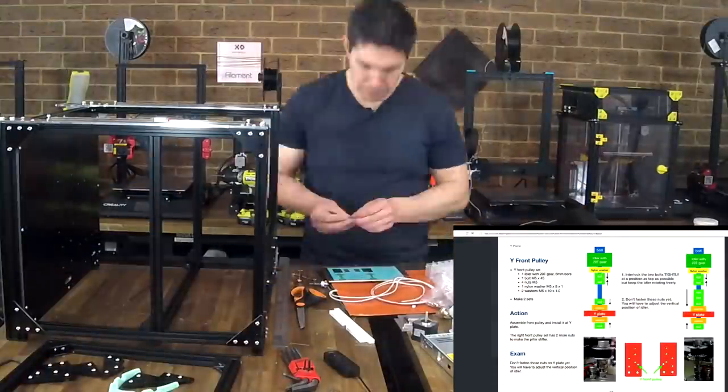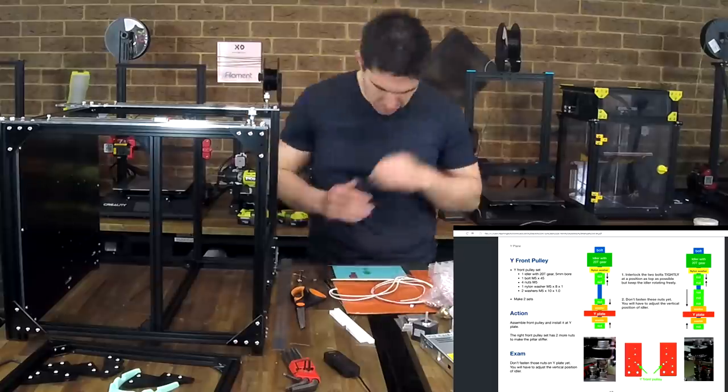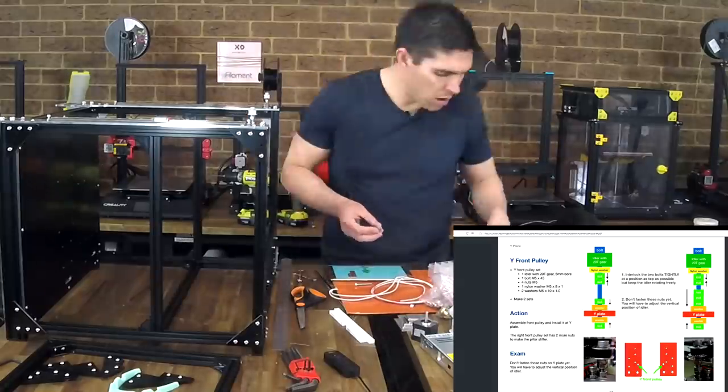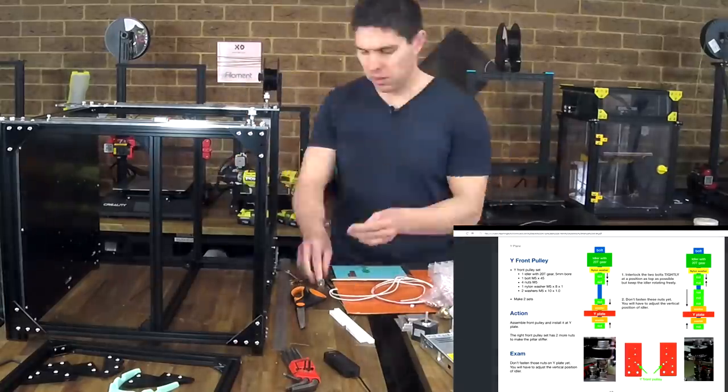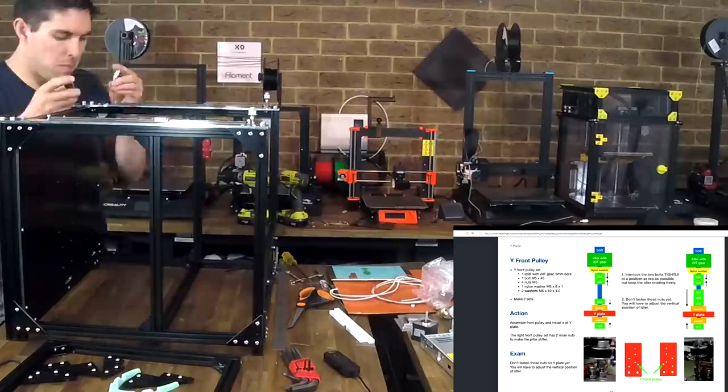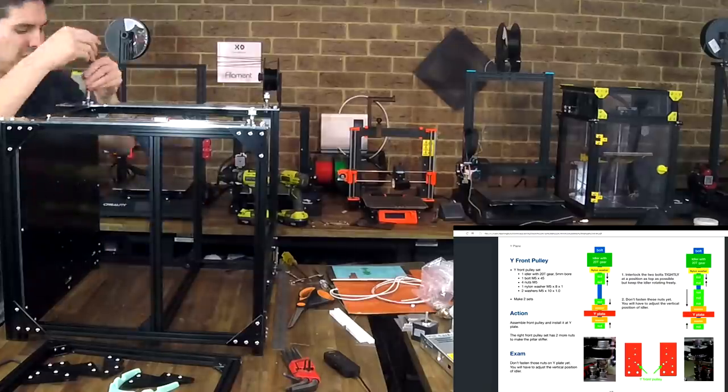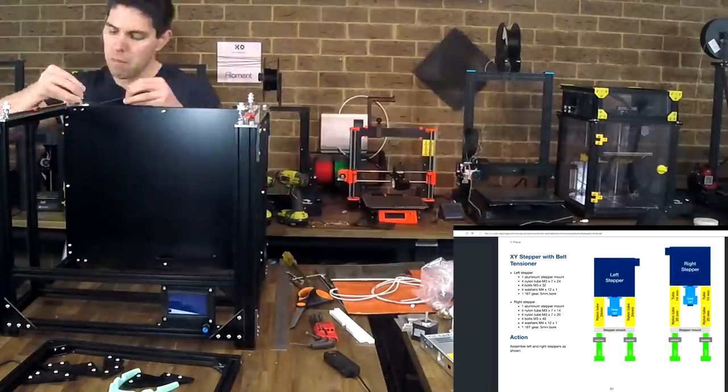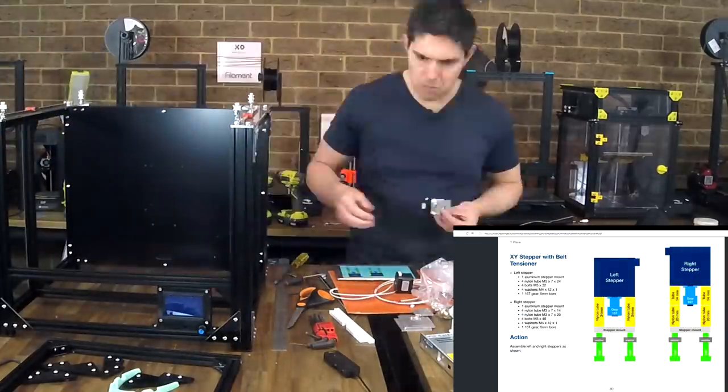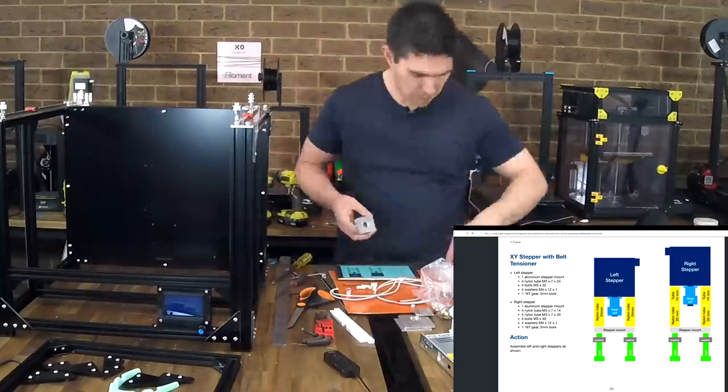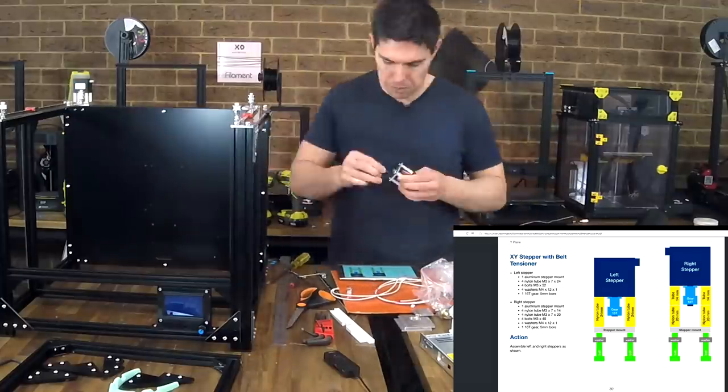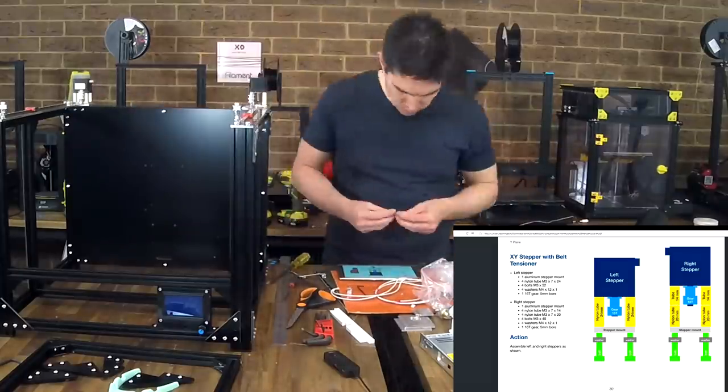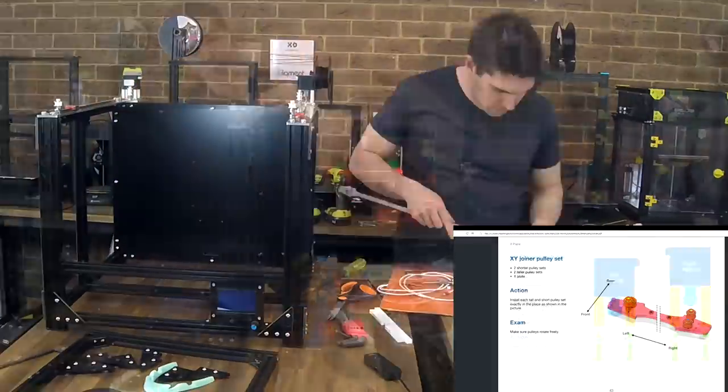The belt system for a Core XY printer is a lot more complicated than for Cartesian therefore we have a lot of idlers that we need to assemble and fortunately the diagrams are really clear. The stepper motors are used to tension each of the belts and they slide back and forth on the frame with a bolt to hold them in place. It's a really simple system but it seems to work extremely well.